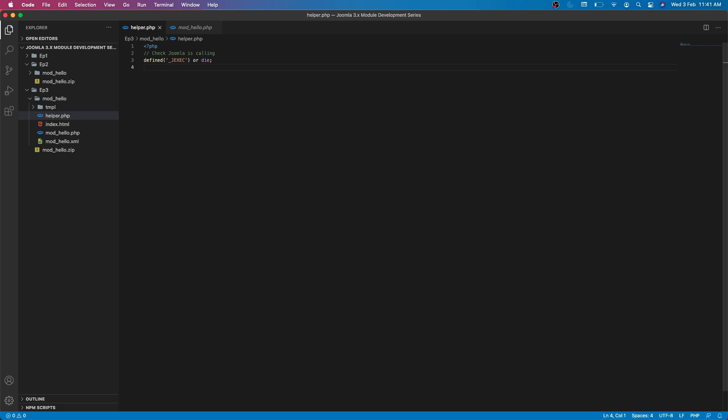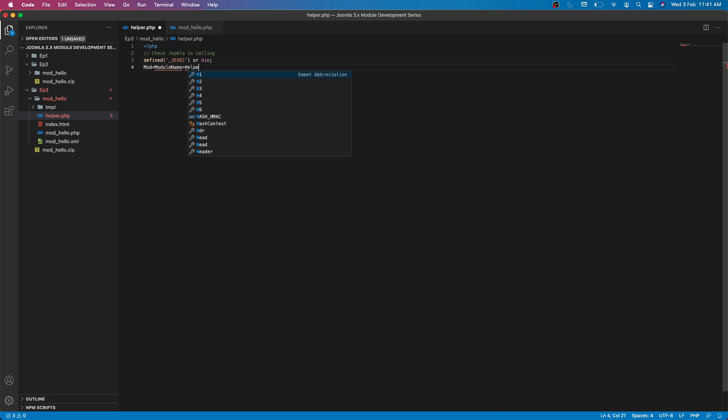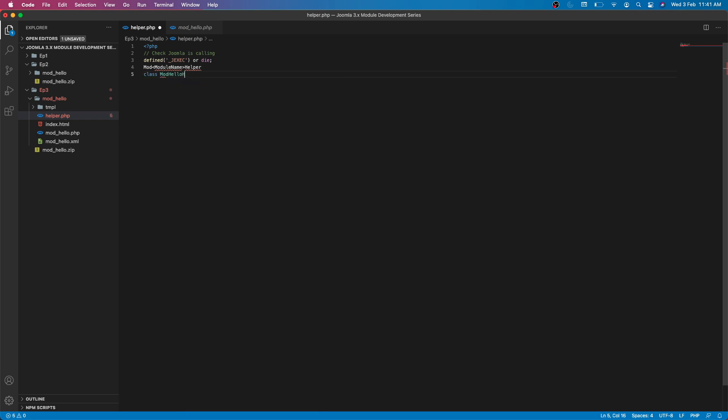It will check whether Joomla is calling this. Now in the helper file what we do is actually create a class, a helper class. Please follow this naming convention. Your class name should be mod, then your module name, and then this helper keyword. Our module name is say hello, so it should be class mod hello helper.